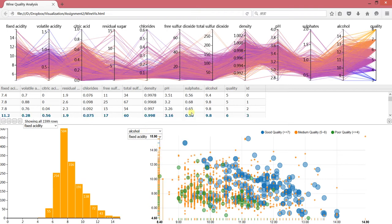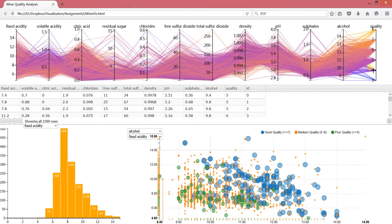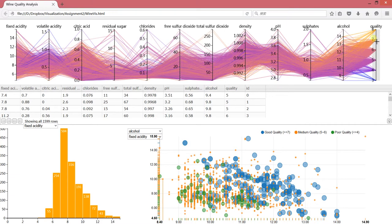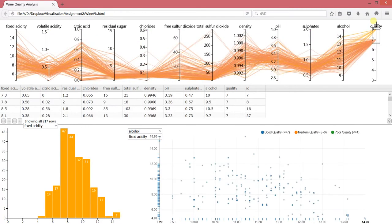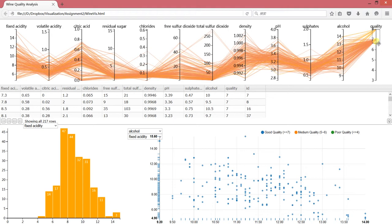Now we can make some interactions. For the parallel coordinates, we can make selections. For example, we select the quality of 7 and 8. For this selection, we can combine all of the attributes.